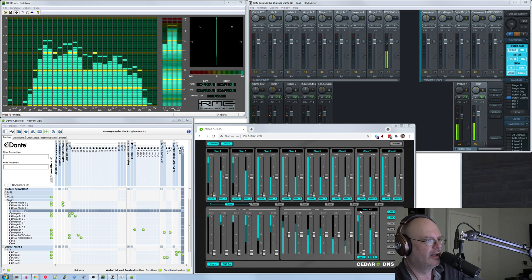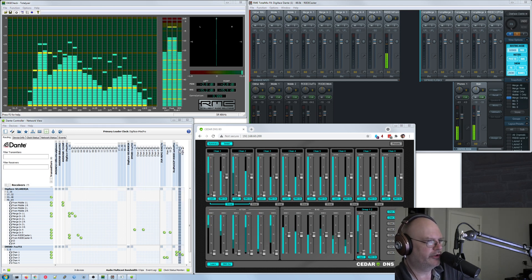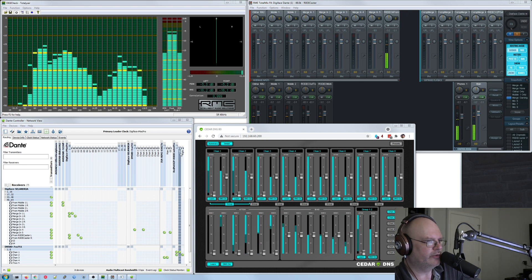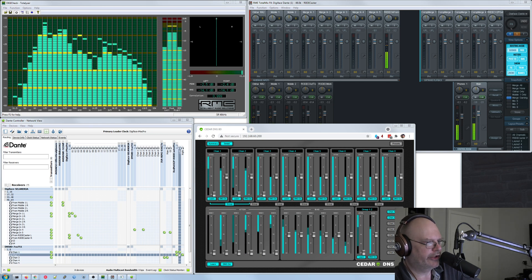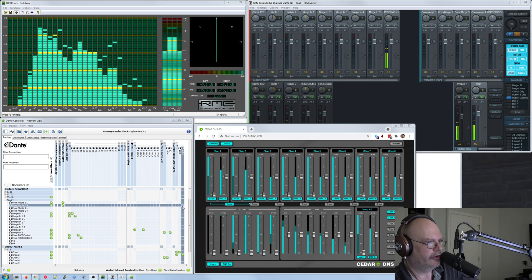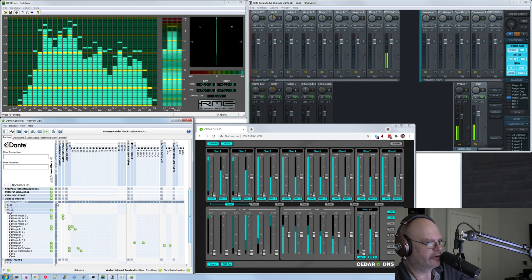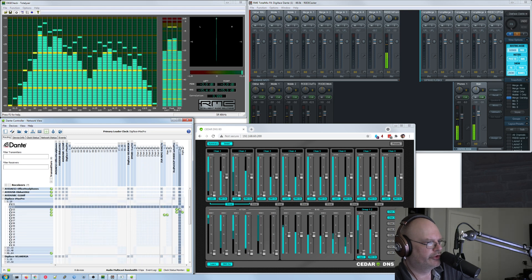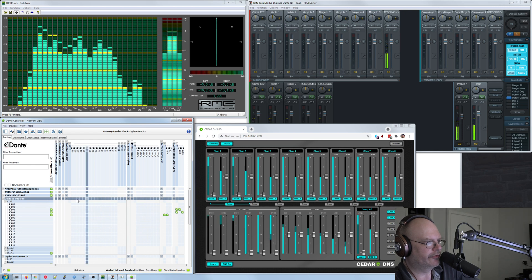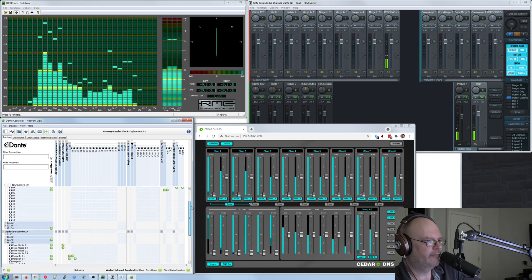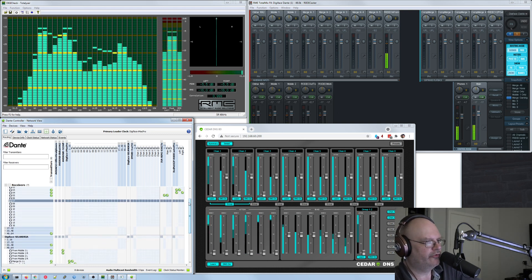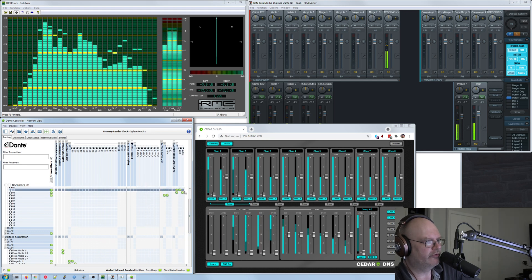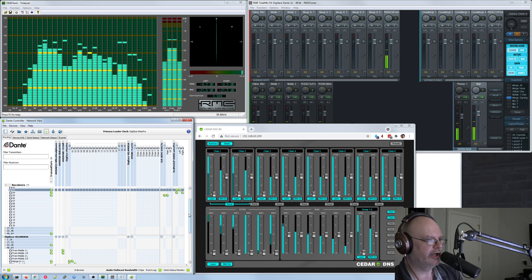And we got Dante controller for those who are not familiar. This is a matrix that lets you patch any input to any output. And then we've also got the Cedar DNS little web interface going. So you can see what it's doing and how the signals are bouncing around as I talk. And like I said, at the moment. So here is the RedNet X2P, which is the source. So you got left and right. And those left and right are going into channels one and two on the DNS.